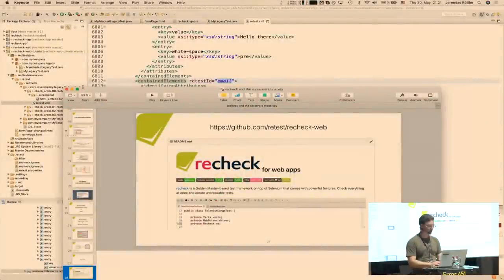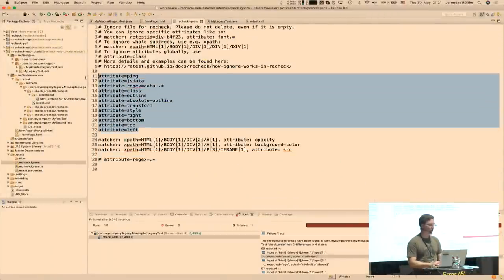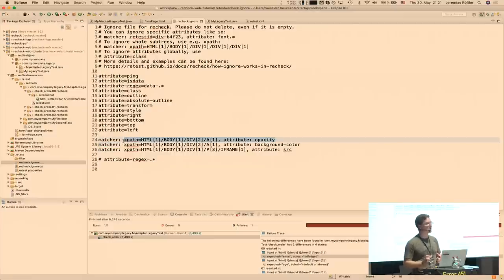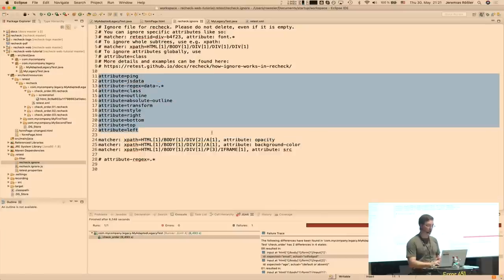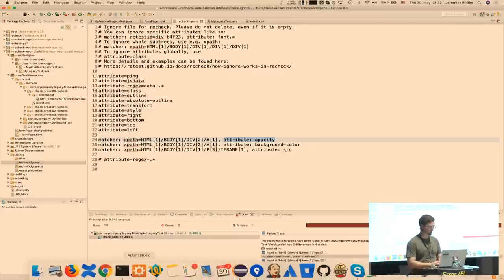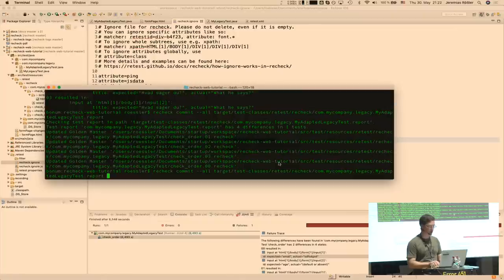We use test automation to close that gap — we take the dynamic execution of the software and turn it into code that can be governed by a version control system. With recheck, we bring that to perfection by doing it directly with a Git-like syntax. You can now ignore changes you're not interested in — like JS data or the ping attribute — even for specific elements referenced by XPath or by the retest ID. So these attributes are ignored globally and these ones for specific elements, and recheck will notify you about any changes that occur.